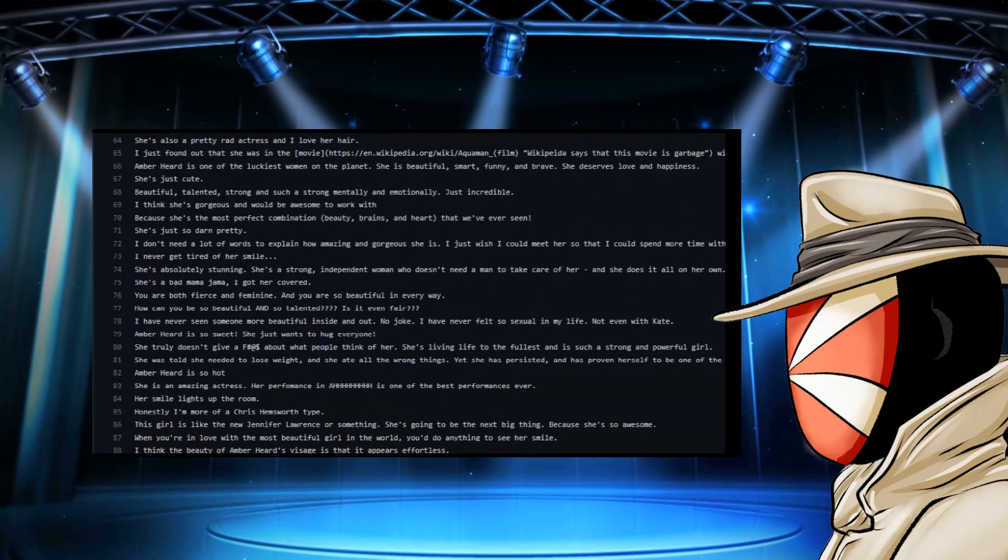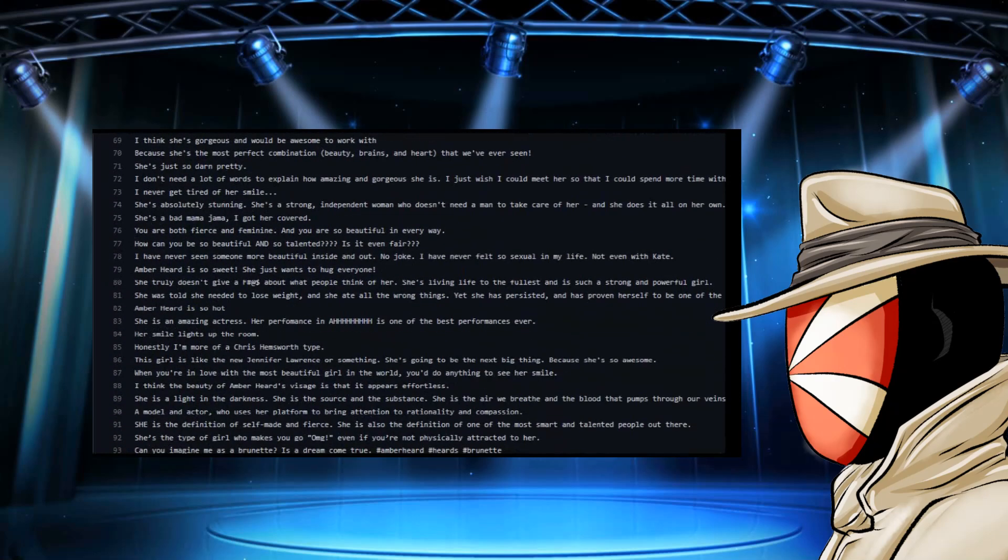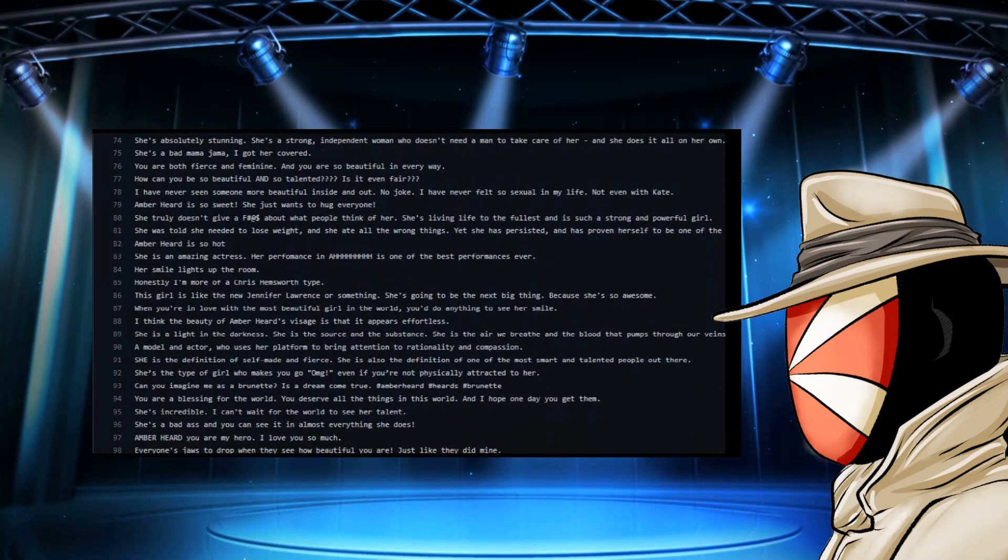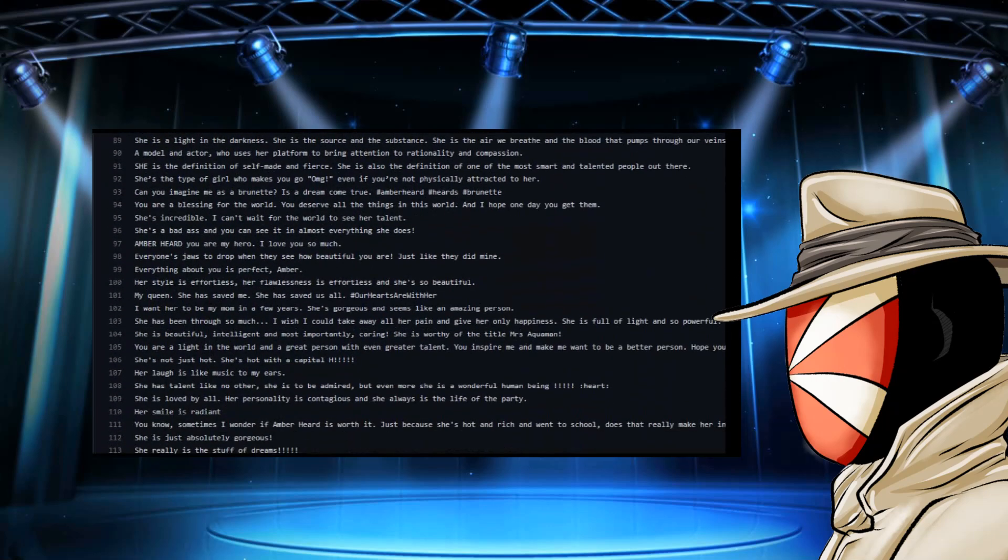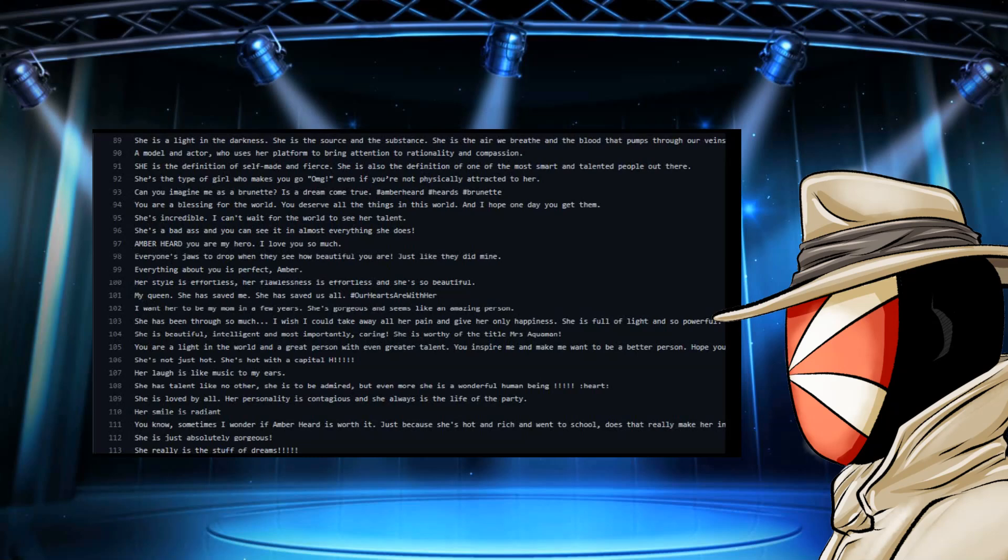Again, this goes on forever too. Like I said, you have hundreds and hundreds of scripted comments. They bring in people, you know, honestly, I'm more of a Chris Hemsworth type.